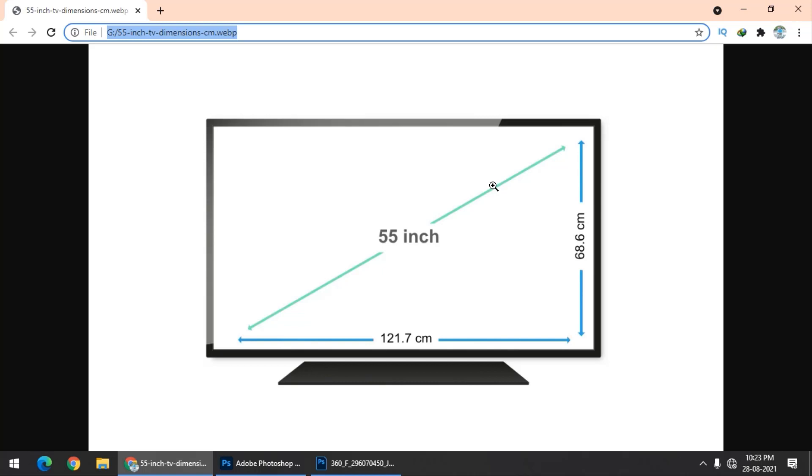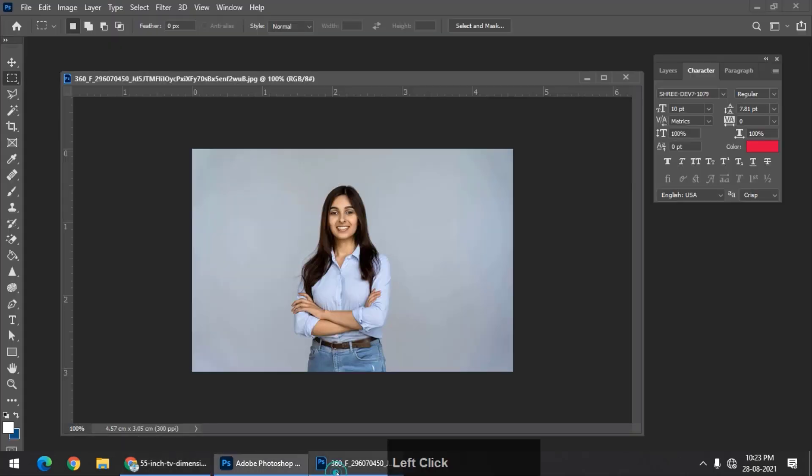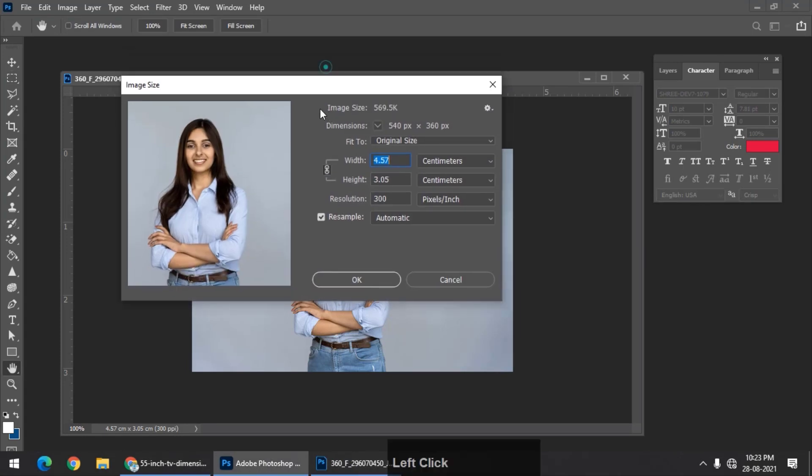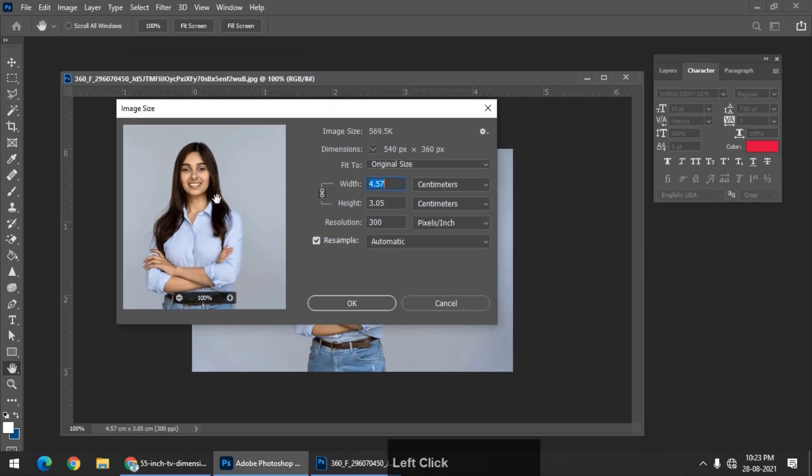I am not going to explain it because I want to keep this tutorial simple. Diagonally, the number of pixels present in one inch is called the resolution of that particular image or video. In this particular image, the resolution is 300.